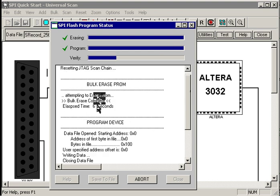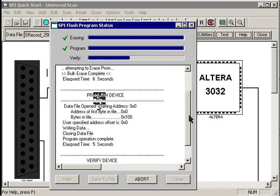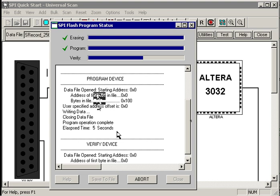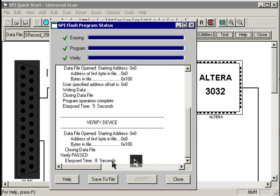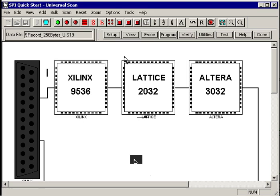We can see here that the bulk erase took about six seconds, programming took another five seconds, and the verify operation took eight seconds.